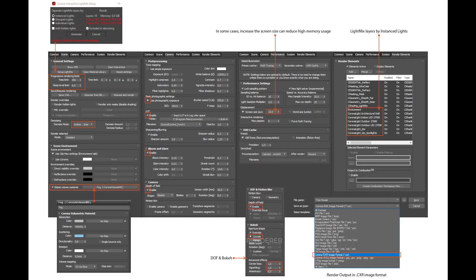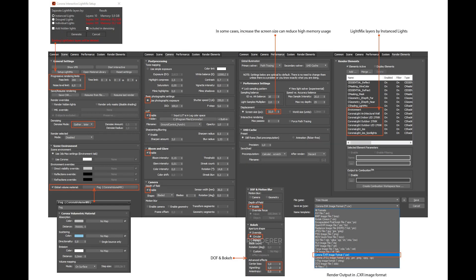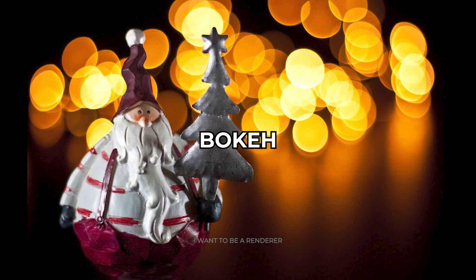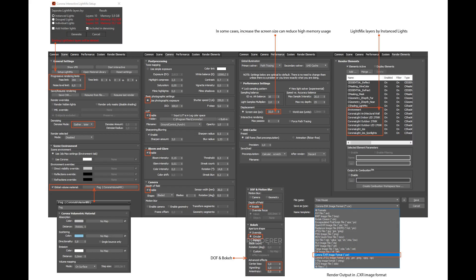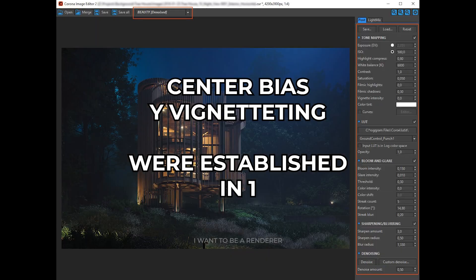When setting up the render, the image must be saved in Corona EXR so that the image can be opened in Corona Image Editor CIE. To create the bokeh effect, which is this type of blur, in the Corona camera settings, in the Advanced Effects section, the center bias and vignetting values were set to 1.